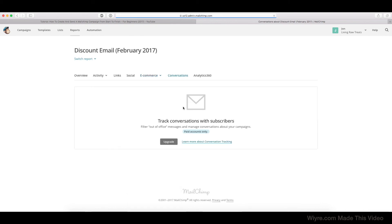The Conversations tab is a paid feature for Mailchimp, but it talks in depth about it and what it does right here, and I'm going to link to that in the bottom of this video as well.